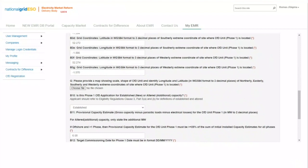For applicants choosing remote island wind, there is an additional question titled New B10. It is a requirement to upload a schematic diagram demonstrating that the remote island wind condition in Regulation 27A3D has been met. For applicants choosing floating offshore wind, there are additional questions titled GI, GII, and GIII.